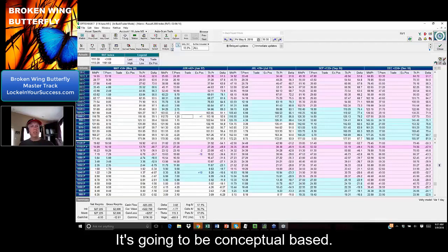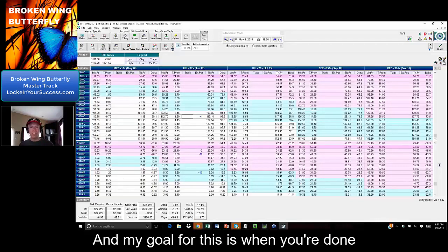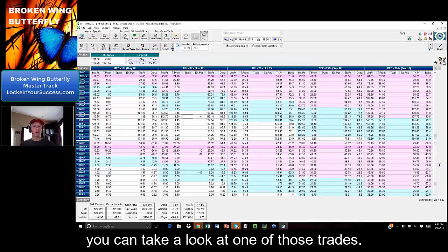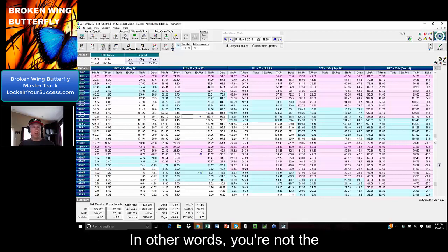It's going to be conceptual-based, and my goal for this is when you're done, you can take a look at one of those trades.